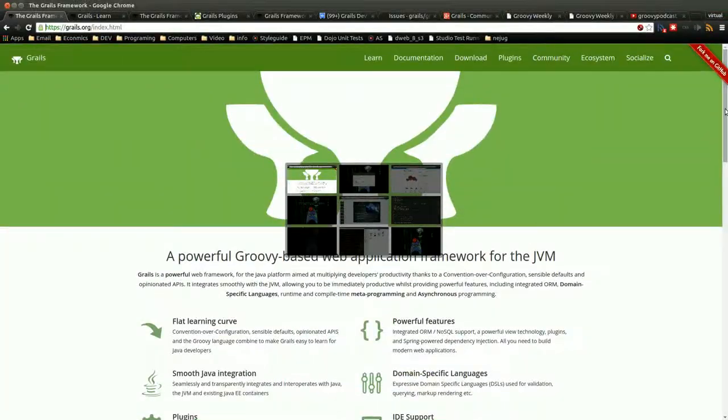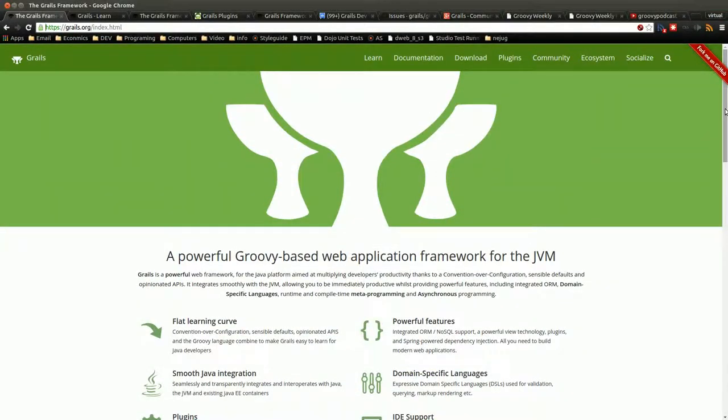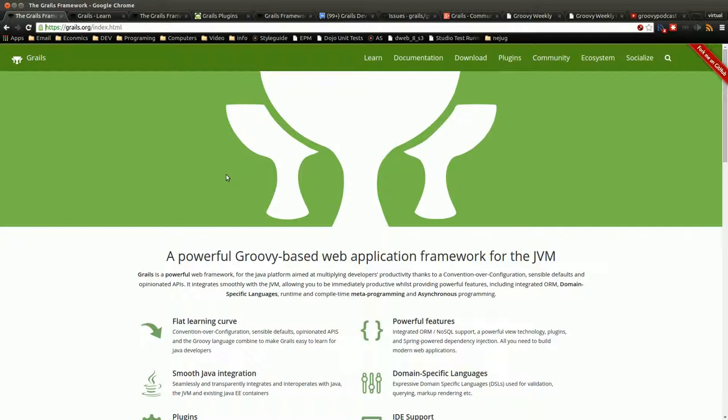So where do you go to learn more about Grails? First place, obvious place, go to grails.org. This has a lot of information and they've done a tremendous job linking all of the various places that I would normally have to just Google for or something like that. So definitely check out this site.